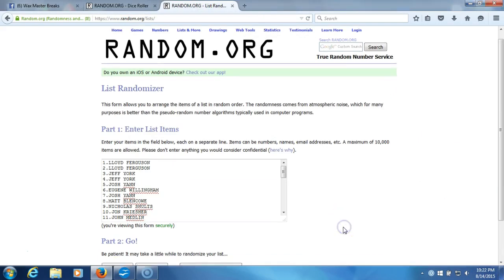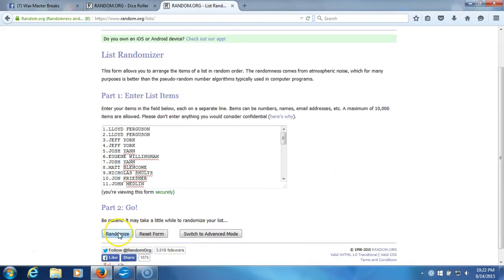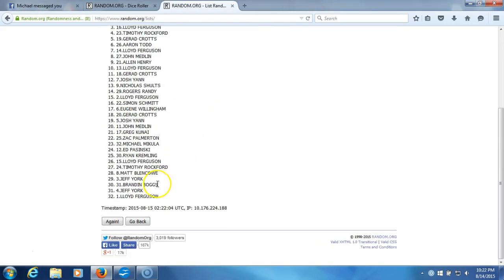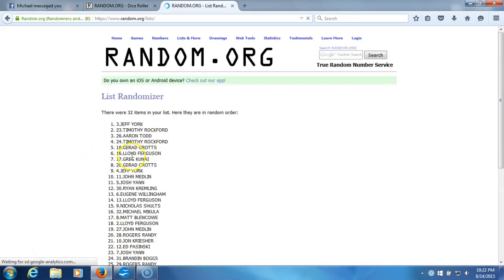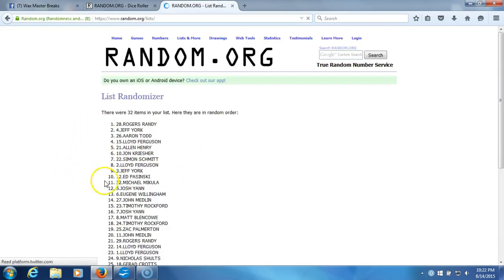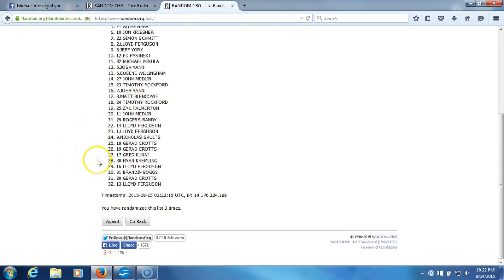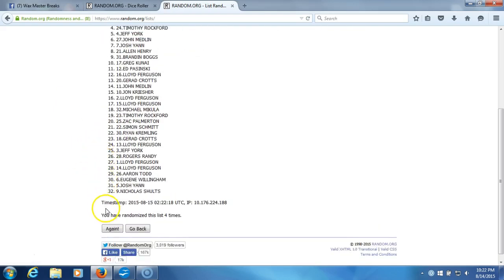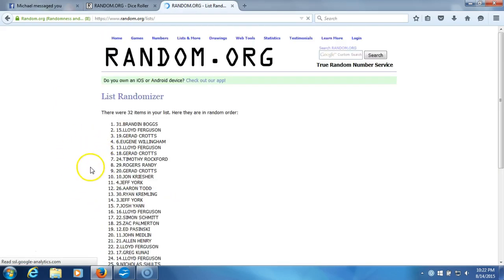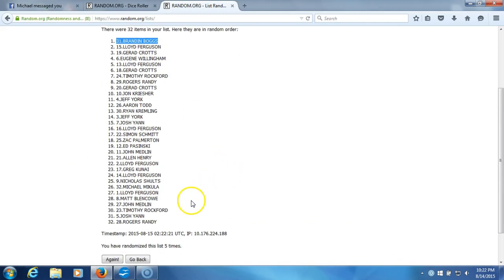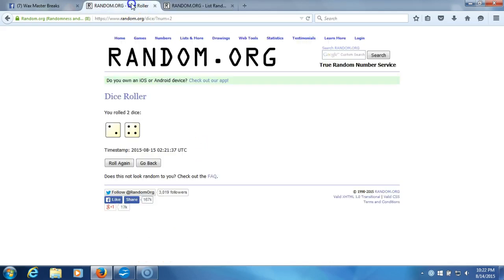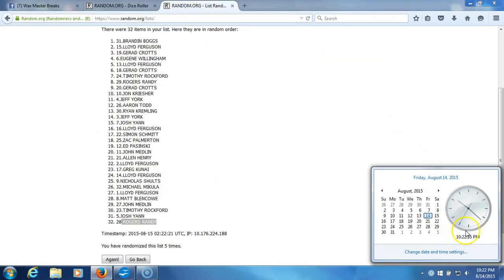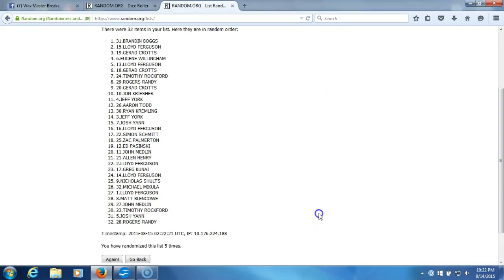Eastern Standard Time, New York. Here we go, six times. One, 32 items in our list. Two, we've gone two times. Three, four, five. After five times you got Brandon Boggs on top, Rogers Randy on the bottom. After five times, our dice roll is a six. This is our sixth and final randomization. Timestamp is 10:22 p.m.